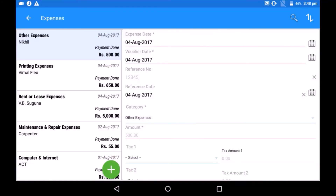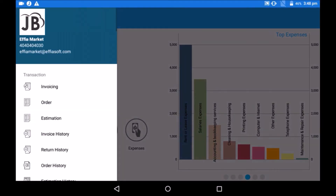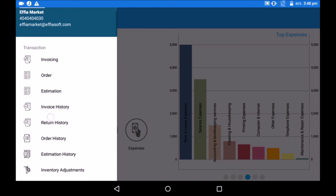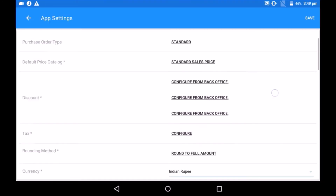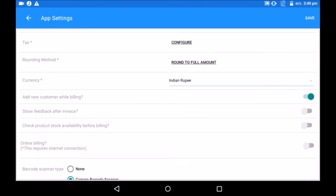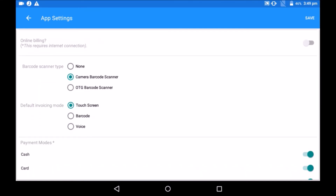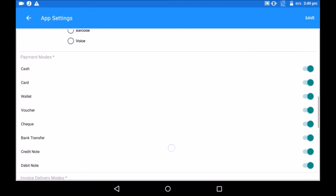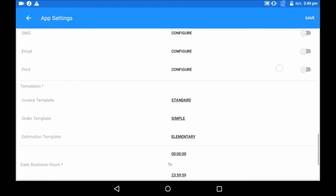This summarizes the key features of JustBilling. In the application settings, you can customize JustBilling as per your needs — like configuring barcode scanner type, default billing mode, and disabling payment options your business doesn't use. You can also choose the bill delivery mode and configure related settings.